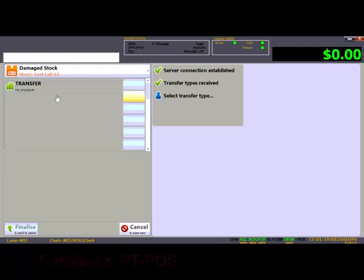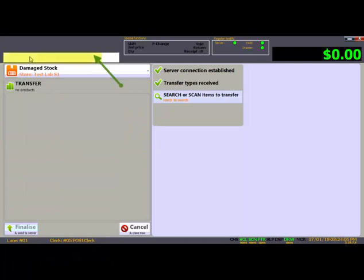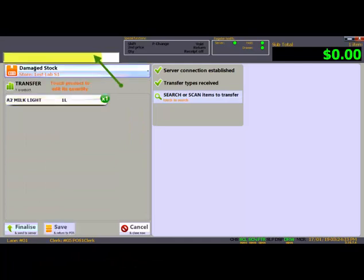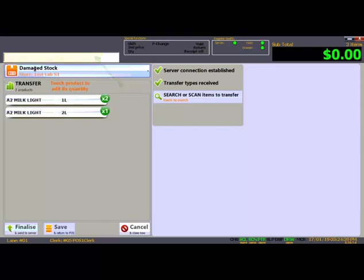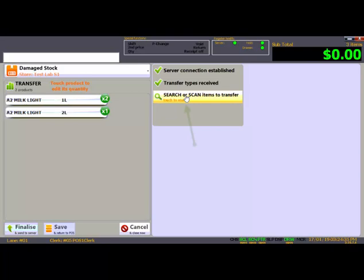Scan products or key in the APN product code up here. Each product will be entered with a default quantity of one each. Continue scanning the same product to increase the quantity.